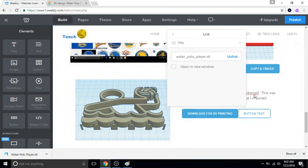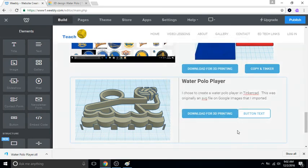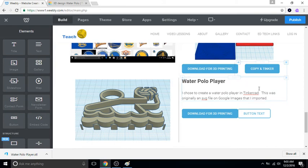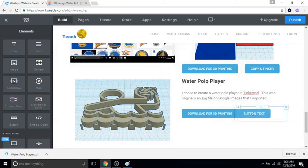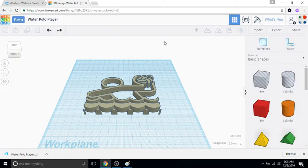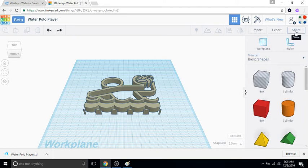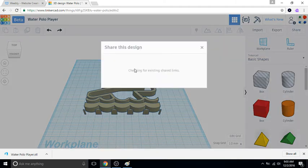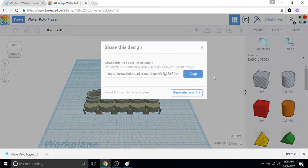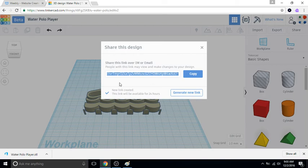And for this one, to copy and tinker, I need a link to this. So share, and you could generate a new link. You might just see one that says generate link, just hit that, and then you're gonna copy that link.